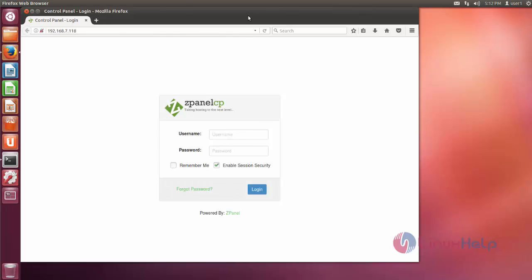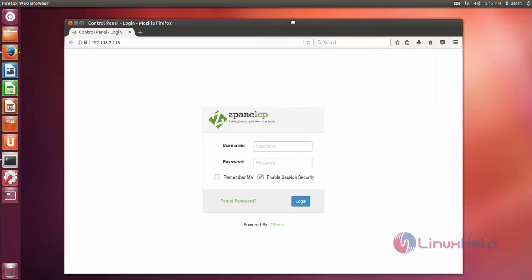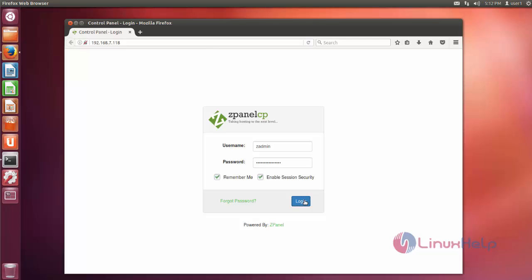Now you can see the ZPanel user login page. Here just enter your ZPanel username and password. After that click login.